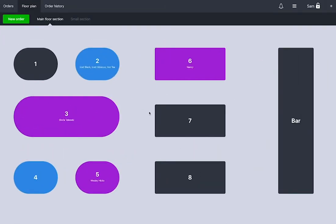To help you get a better picture of what's going on in your business, the tables on the floor plan are highlighted with different colors.